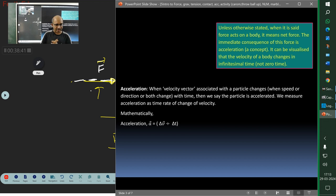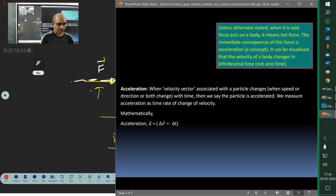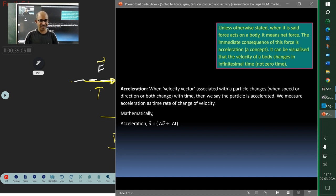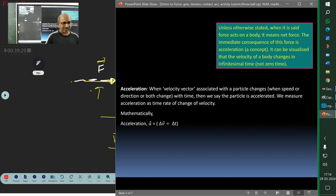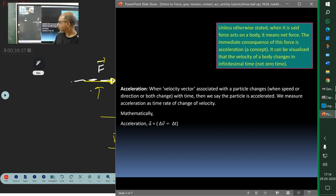Unless otherwise stated, when a force acts on a body it means the net force. In Newton's law, when a force acts on a body, its velocity changes. This means there is nothing else around that body — only that body and that force. If you imagine Newton's law on the surface of the Earth, you will be confused because there is already a gravitational force. Whenever a textbook says a force is acting, it means that is the only force — no other force is acting.